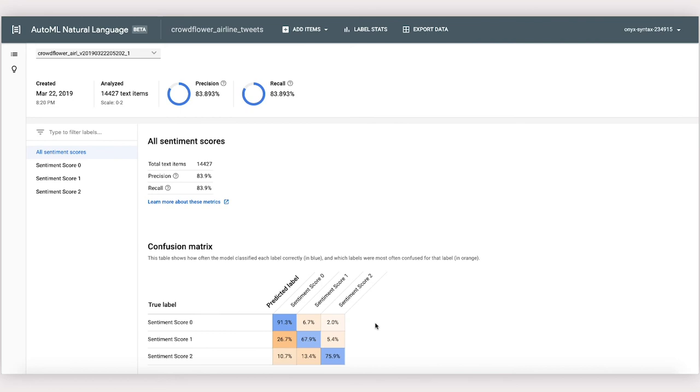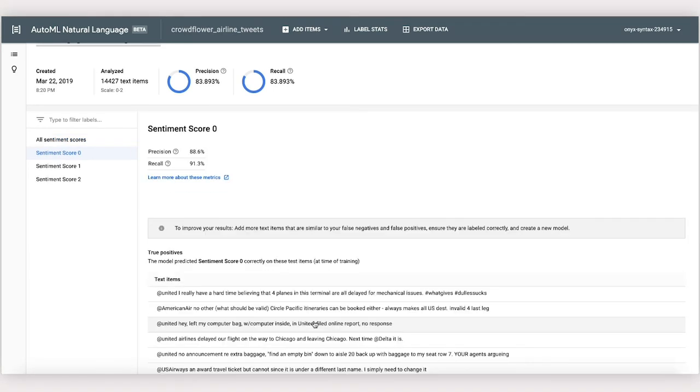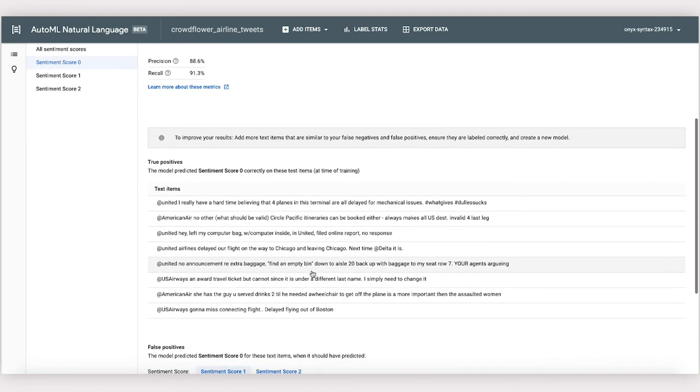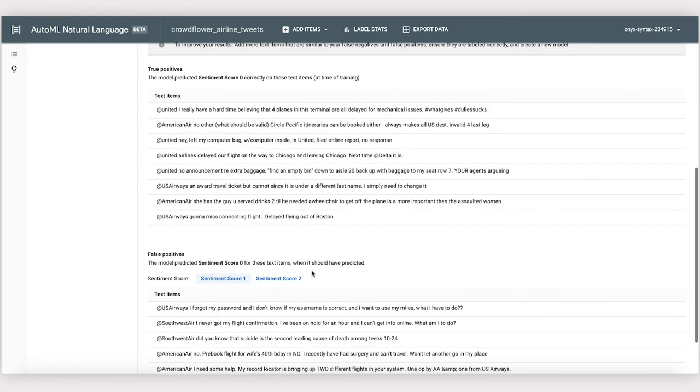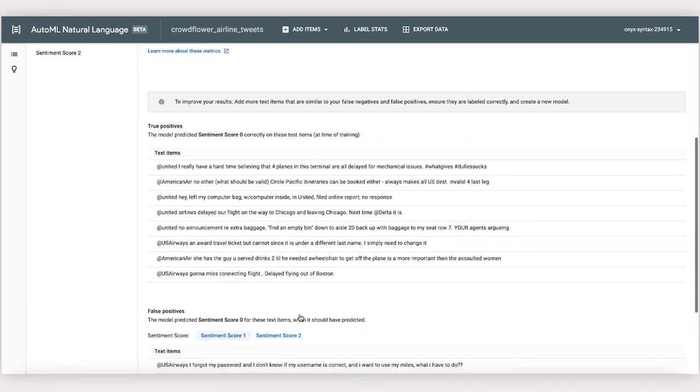Another useful tool is the confusion matrix. It tells us how the real labels of the data set compare to the labels that our model predicted. For example, 91.3% of the time, the model accurately predicted that tweets with the label 0 should have had label 0. But 26.7% of the time, it also thought that tweets with label 1, those that are just neutral, should be labeled 0. If we click on one of these boxes, we see examples of what the model correctly and incorrectly labeled.